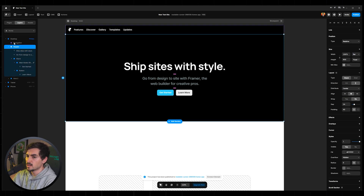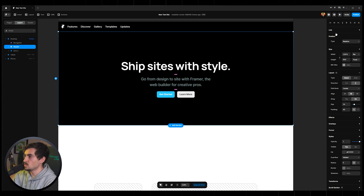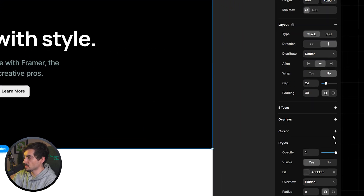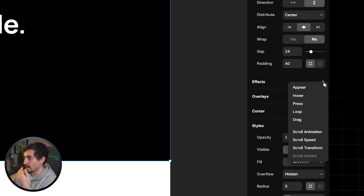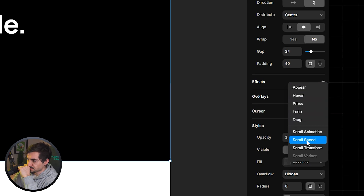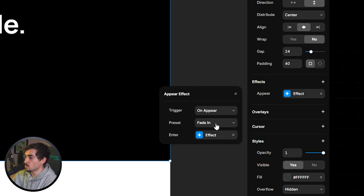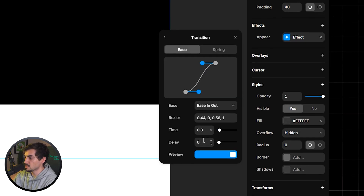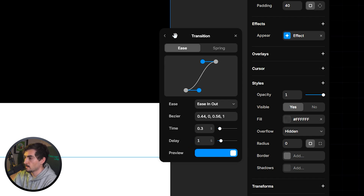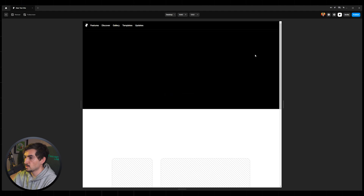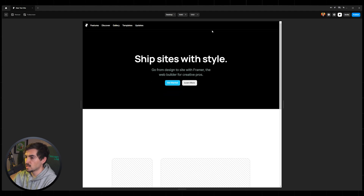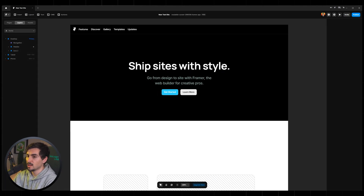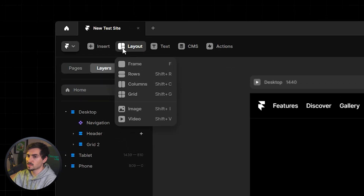To add a quick animation, select the header, go to the right panel, and add an Effect. Effects are interactions or animations — I can choose 'Appear' to fade in, or slide in from the bottom. Click on the effect to change the timing: I'll set an ease and delay it by one second. Press Play and you can see it fades in from the bottom — that's how you add animations to your website.